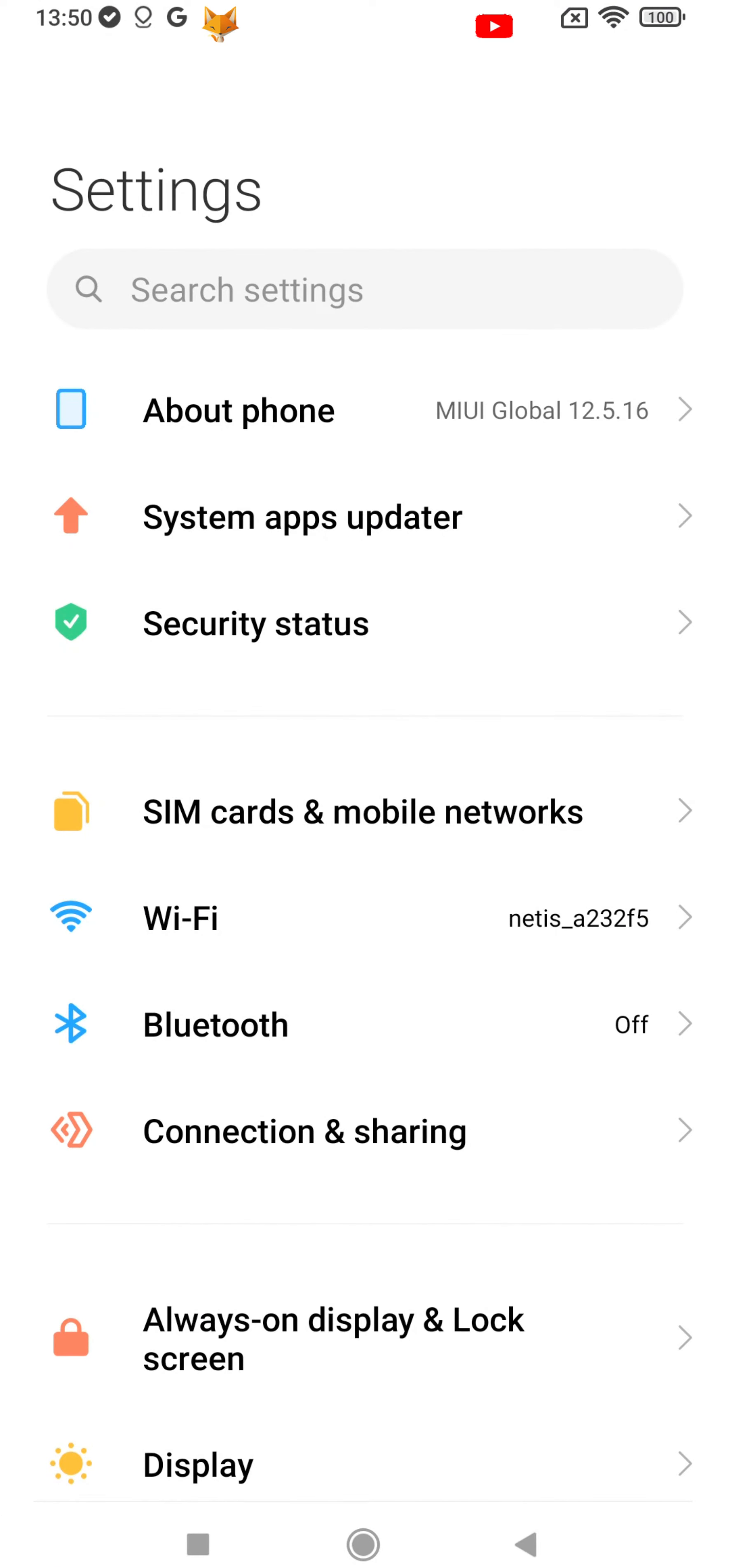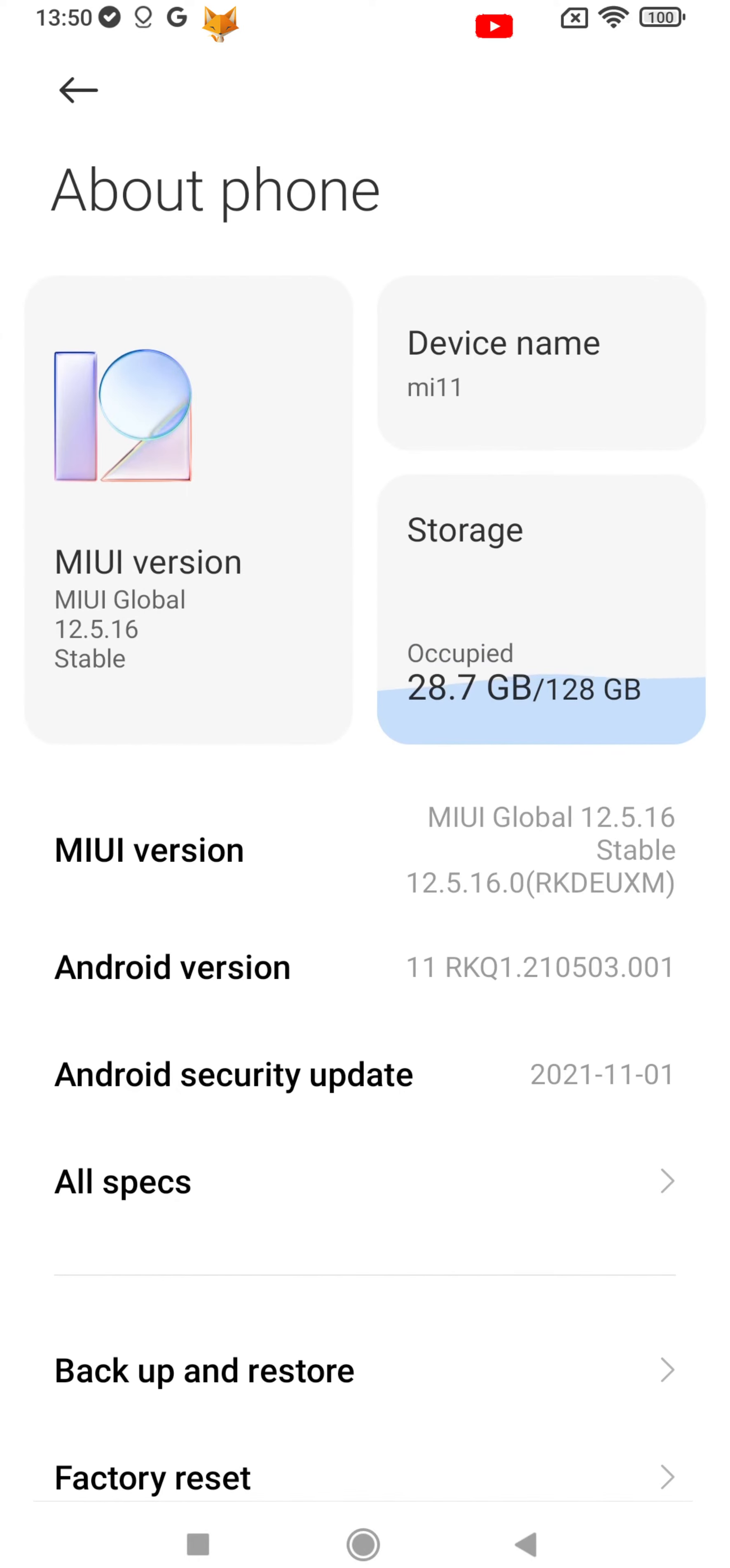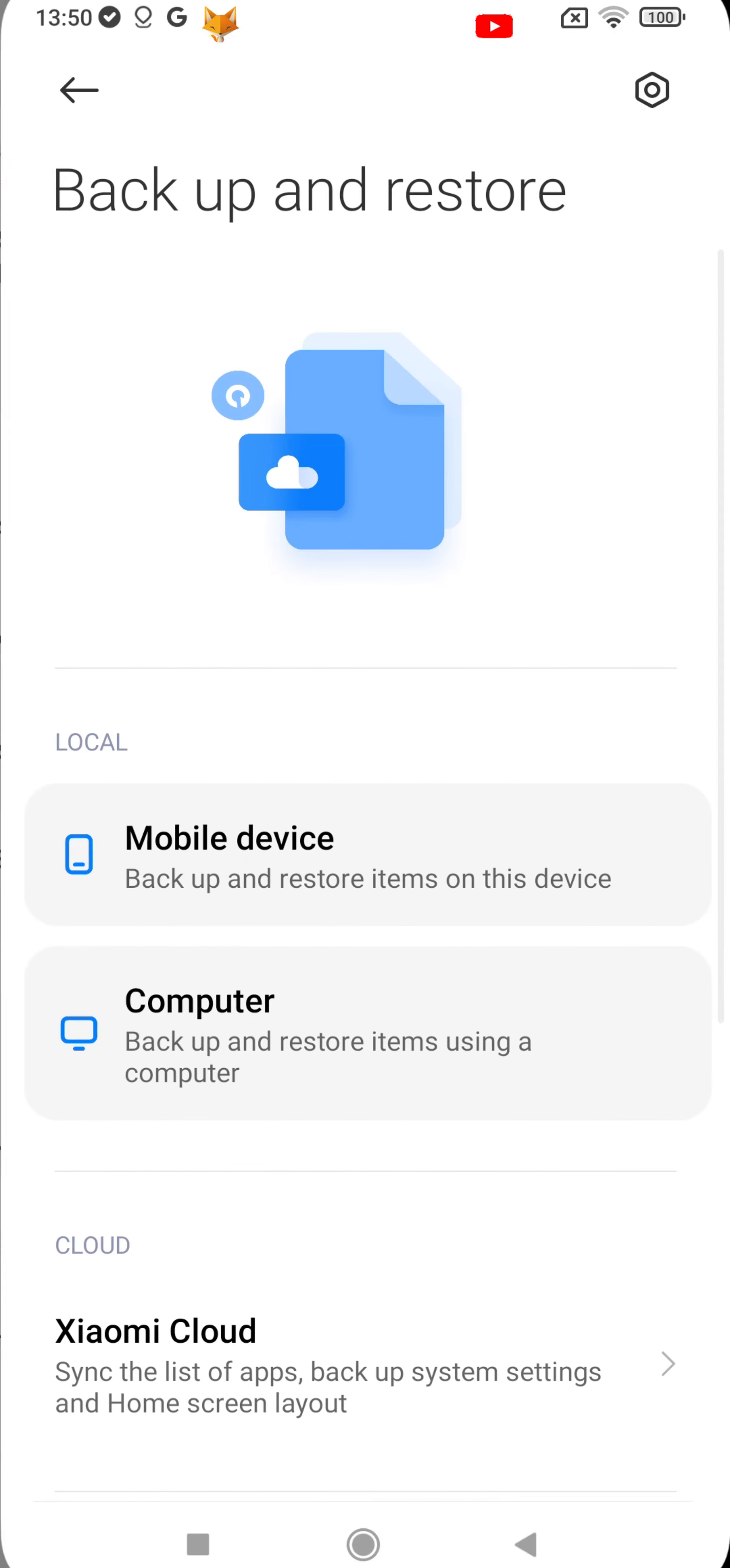In settings, tap about phone from the top. Now select backup and restore.